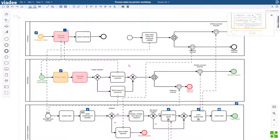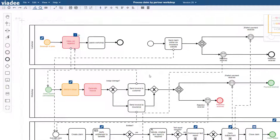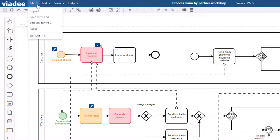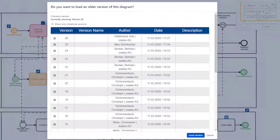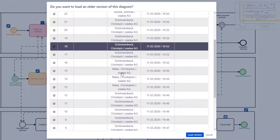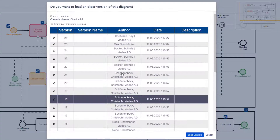Every time you save your process diagram, a new version is created. If you would like to see a list of all versions so far, click File, and then Version Control. Over time we created dozens of versions. This can easily happen, especially when multiple people are involved.